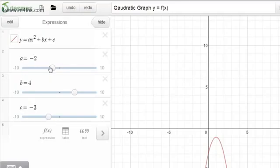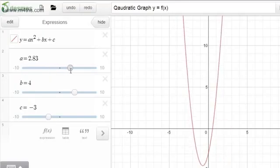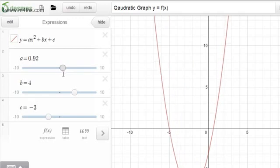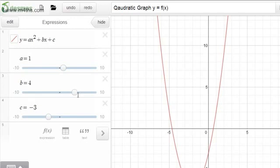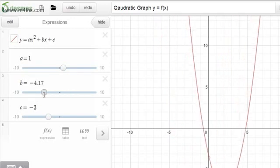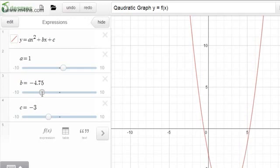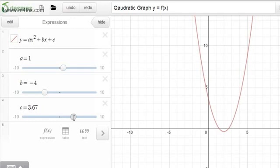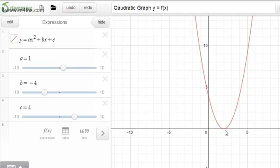Looking at the graph for x squared minus 4x plus 4, we can see there's a repeated root — the parabola just touches the x-axis at one point. This concept will be really quite helpful later in our studies, for example in the context of tangents to circles. That's the second scenario.